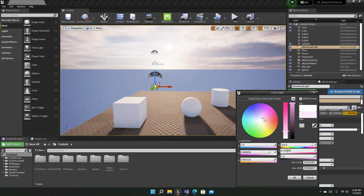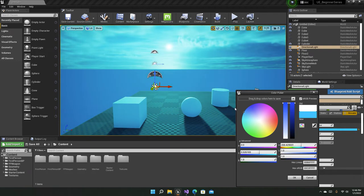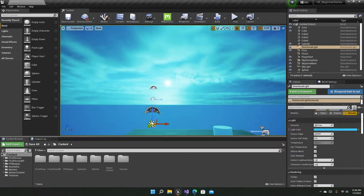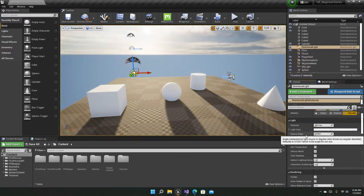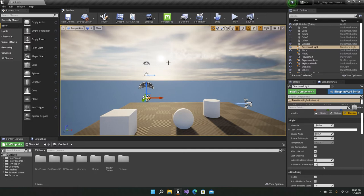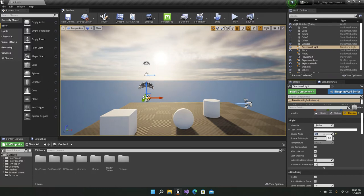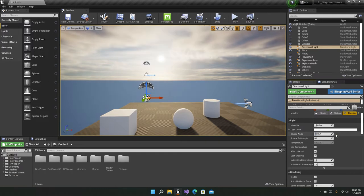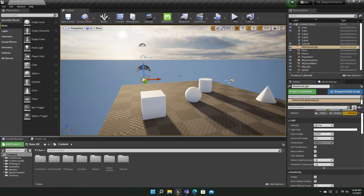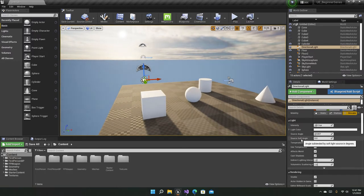You can set the light color to a bluish or reddish or yellowish color — a blue color actually looks really cool. Let's set it back to the default white. The source angle is basically the size of the sun in the sky. You can see it change as you adjust it — for example at 10 or even 50 it gets very large. The default is 0.5357.